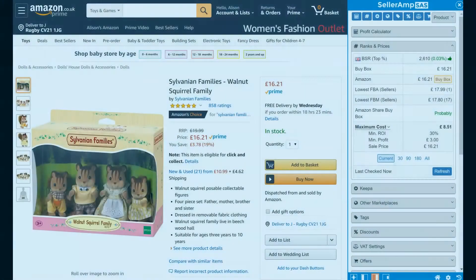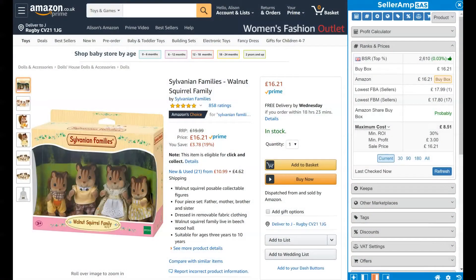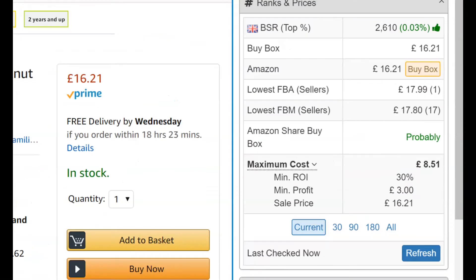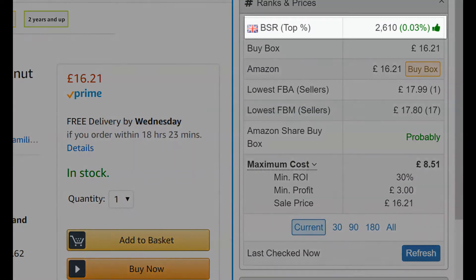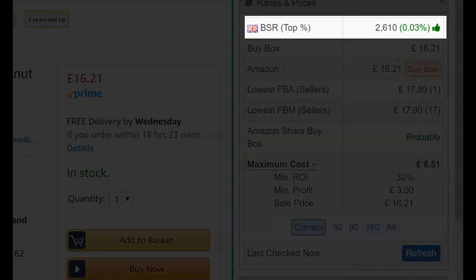In it you'll see the Best Sellers Rank — that is how well a product sells in comparison to other products in the category. For example, a BSR of 10 means that product is the 10th best-selling product in that category. Thumbs up or down indicate if it will meet the requirements you set in your profile.